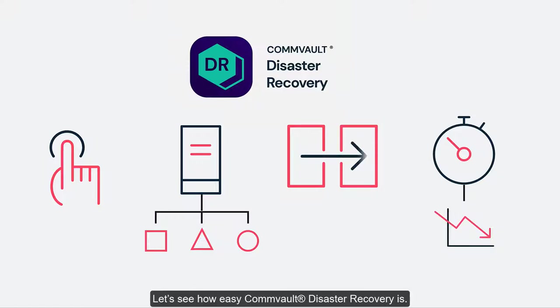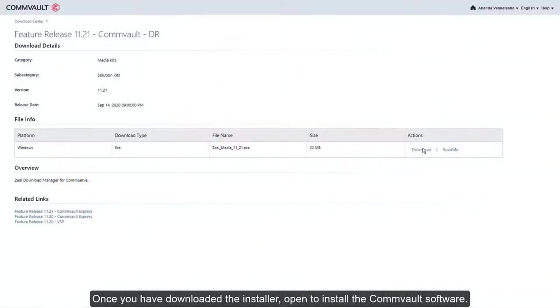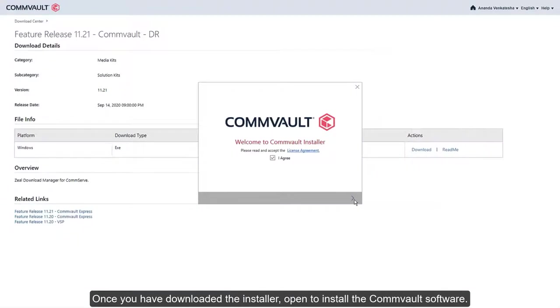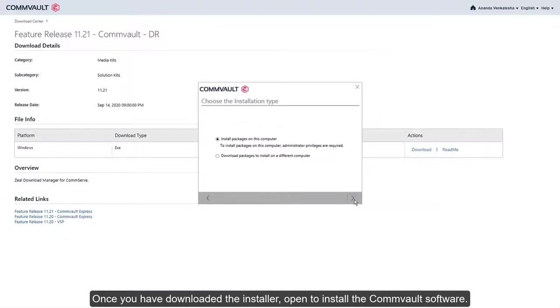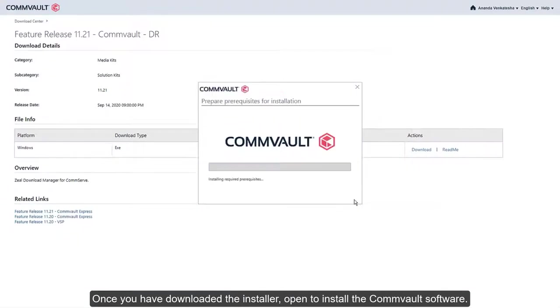Let's see how easy Commvault Disaster Recovery is. Once you have downloaded the installer, open to install the Commvault software.